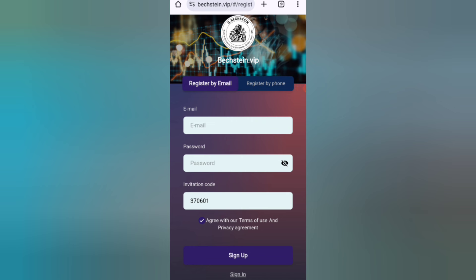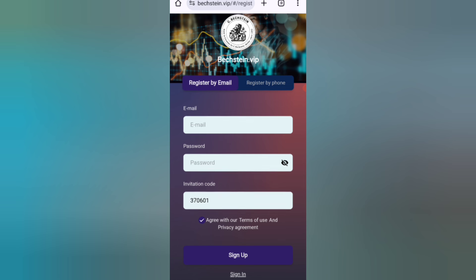In this website you can earn lots of USDT with cloud mining. First, click on the description link to find the website. On this page you can sign up your account — first enter your email, then your login password, then enter my invitation code, and click on sign up.